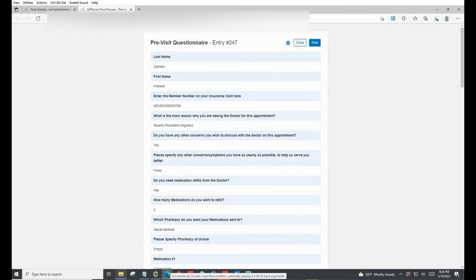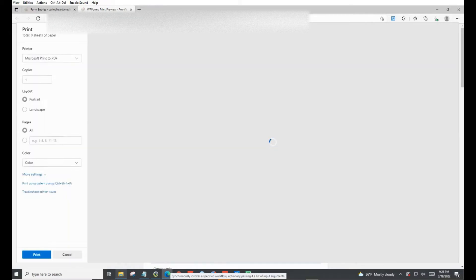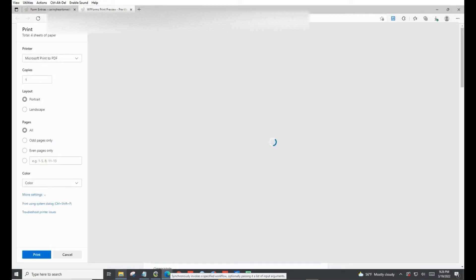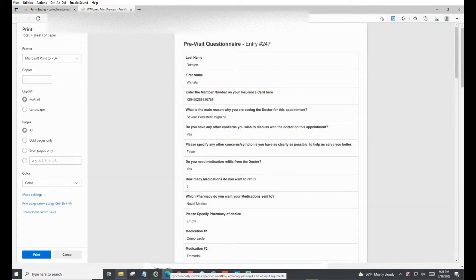None of this is real patient information — it's all fake, made up to model the scenario. As you know, using real patient information would be a HIPAA violation. This is just something to help you visualize what RPA can do for you.